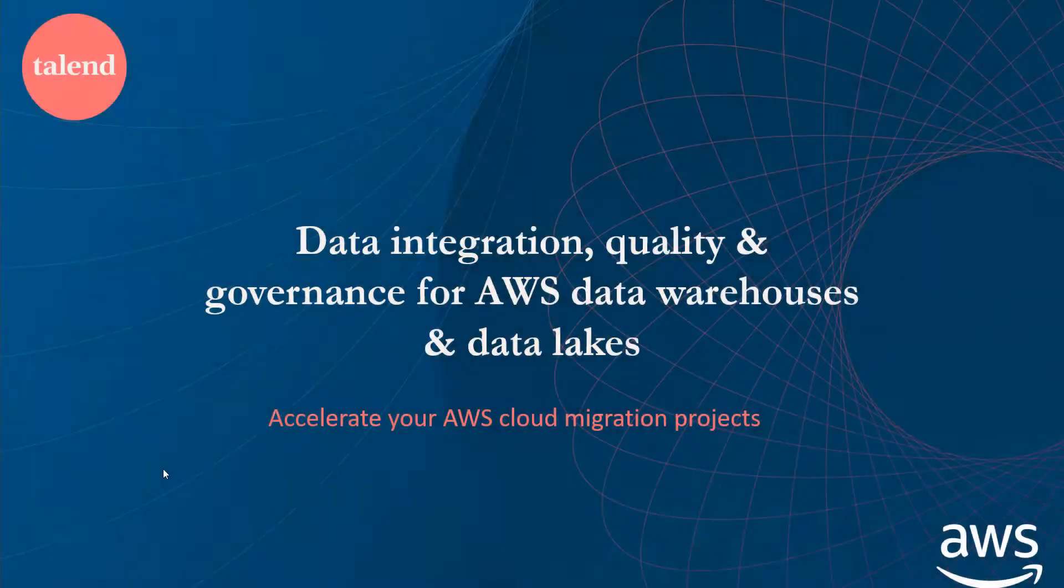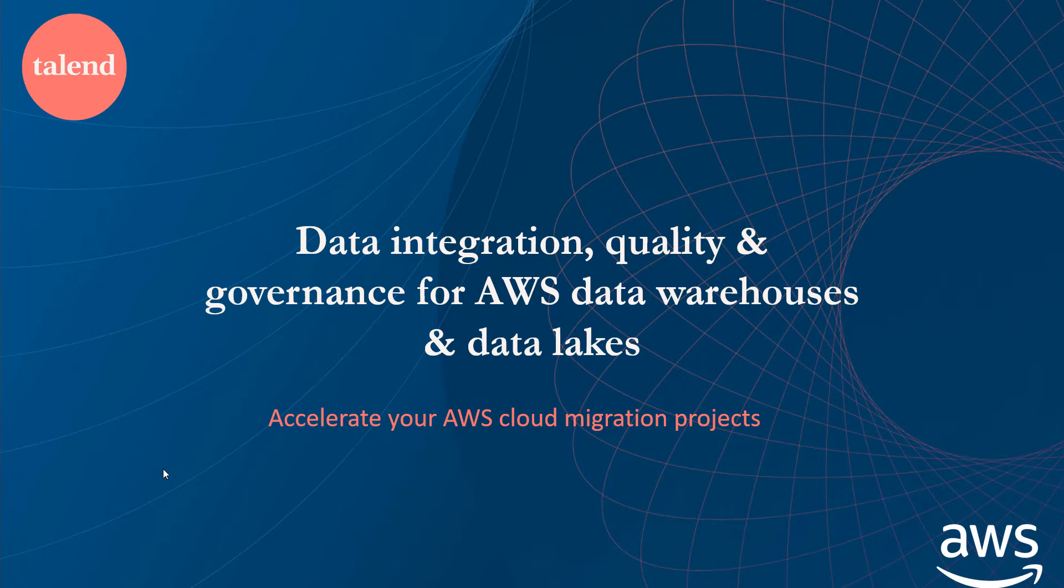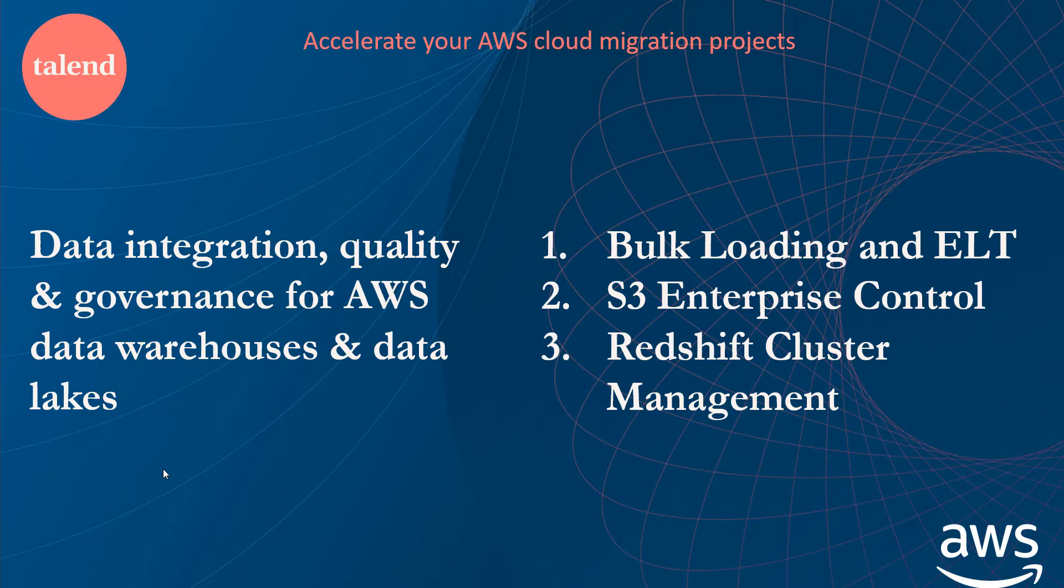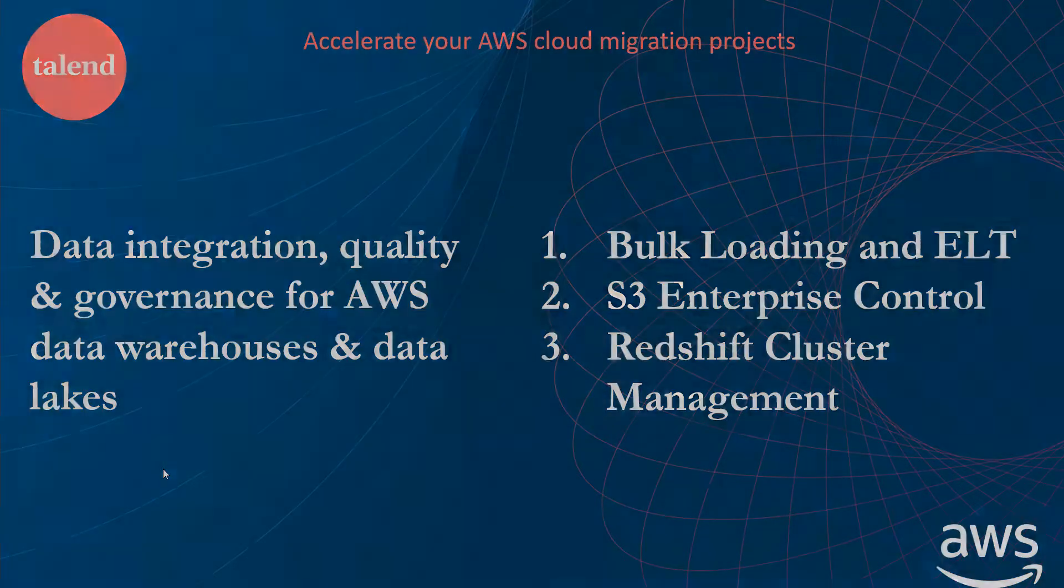Today, we showed you how to accelerate your AWS cloud migration projects with Talend using data integration, data quality, and data governance for your AWS data warehouses and data lakes. And we did that by focusing on three core capabilities: bulk loading and ELT, S3 enterprise control, and managing your Redshift clusters, all done directly within Talend. Thank you for watching.